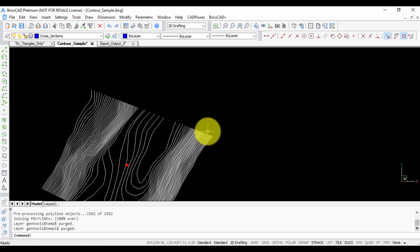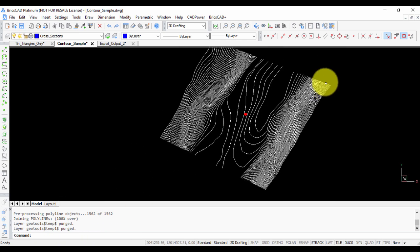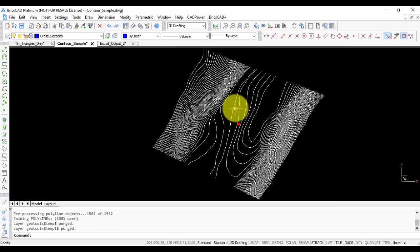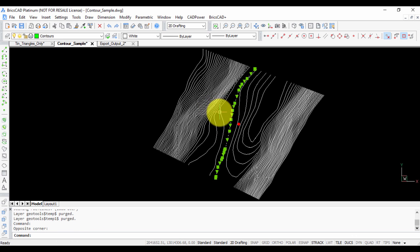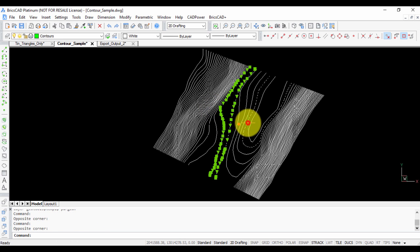Now let's see how the polylines look. You can see that all of them have been joined.